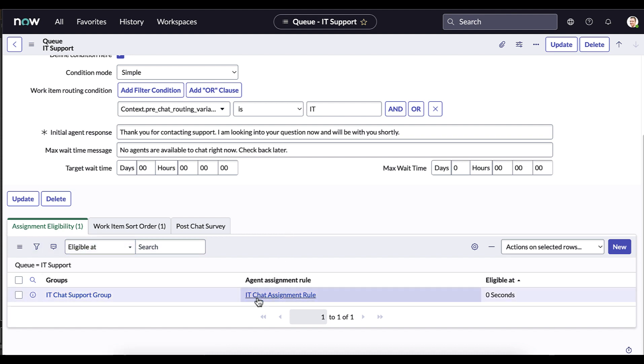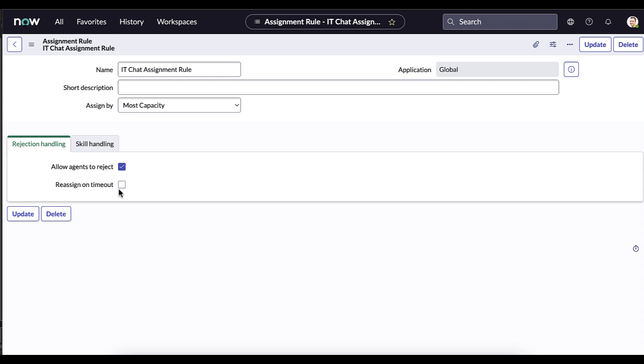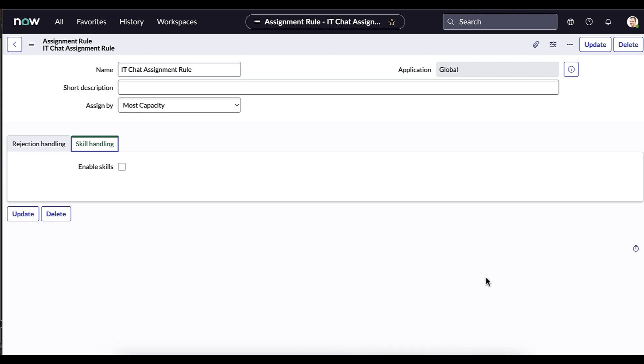And let's look into the agent assignment rule just briefly to show you what it looks like. So when work enters the queue, it's going to be routed to the IT chat support group that we just defined. And then within that group, what we're going to do is assign it by whoever has the most capacity. We're going to allow agents within that group to reject incoming work but not reassign chat items once the time limit has been set. We also do not have skills enabled, so we will not be enabling skills there. So with this step, we've actually configured everything we need to be able to do context-based routing. So let's test it out.